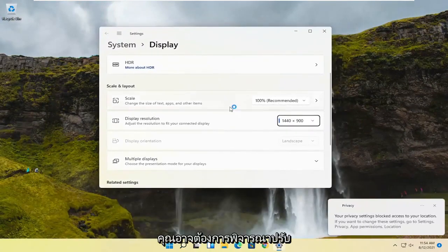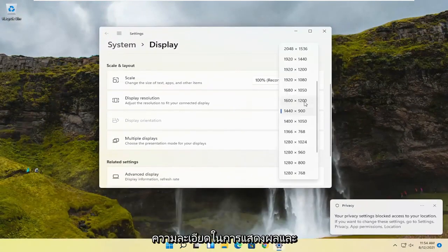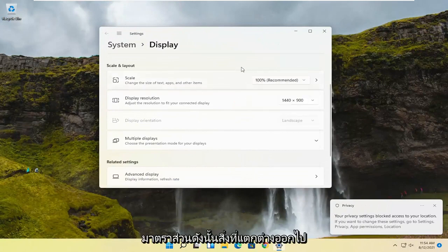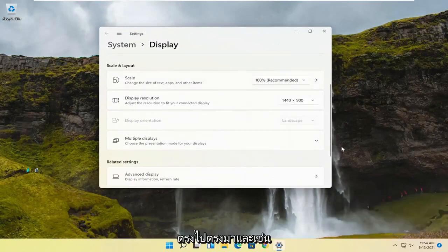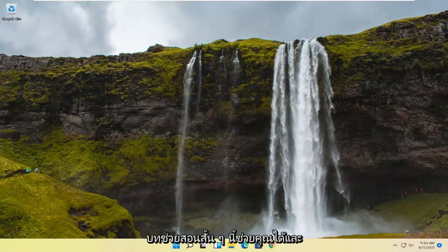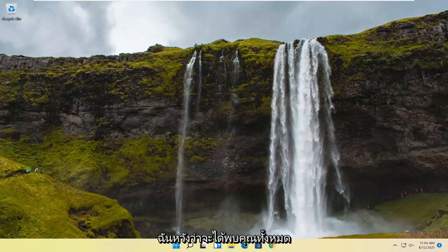You may also want to consider adjusting the display resolution as well as the scaling. A couple of different things to take a look at, but it's a pretty straightforward process. Thank you for watching this brief tutorial, and I look forward to catching you all in the next tutorial. Goodbye.